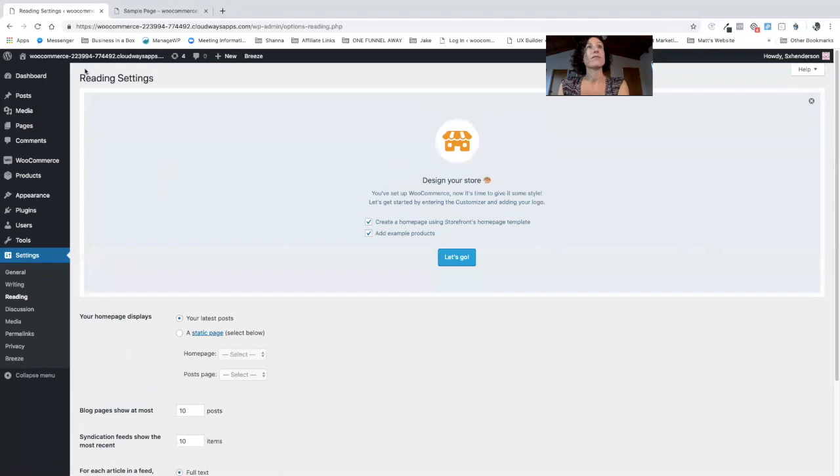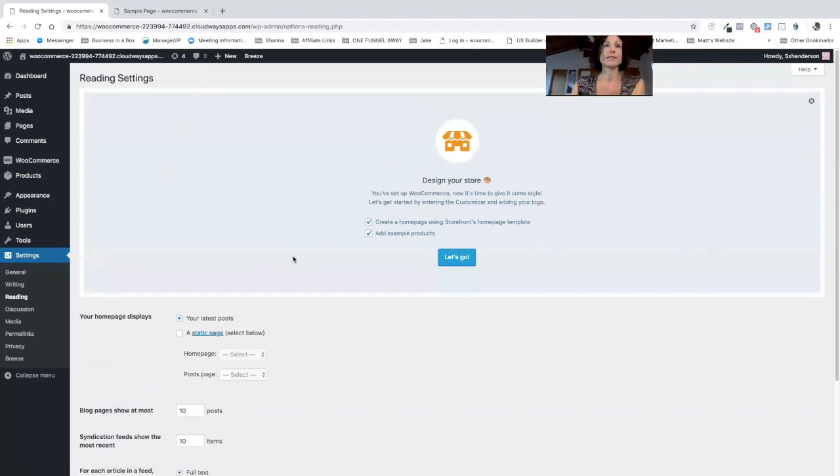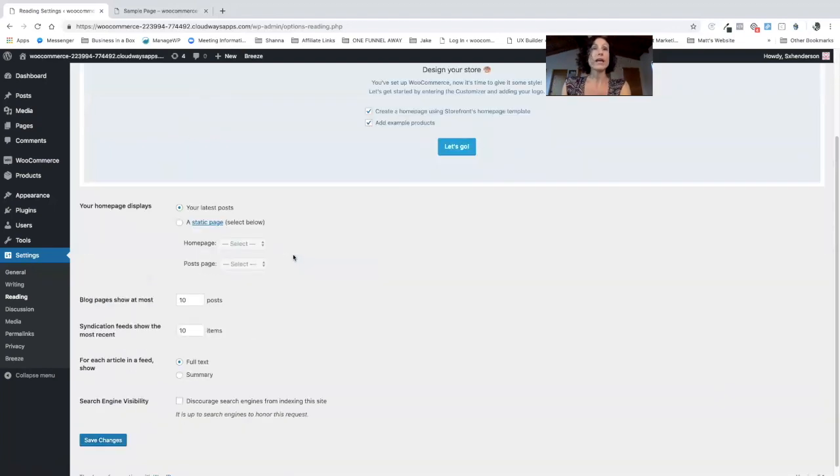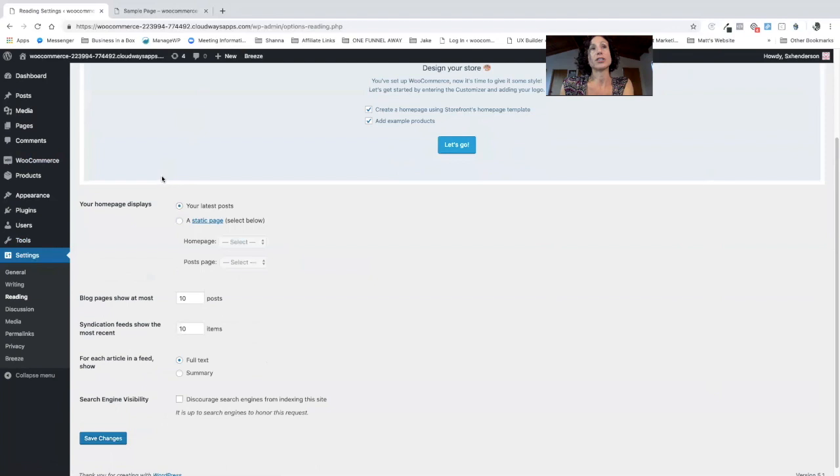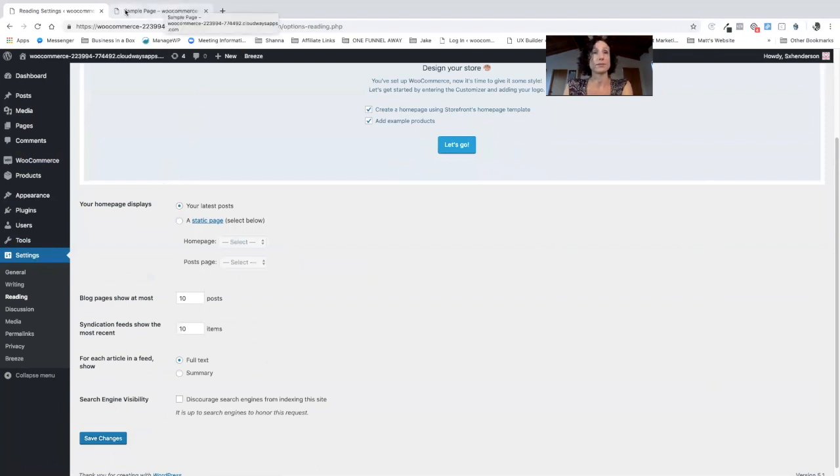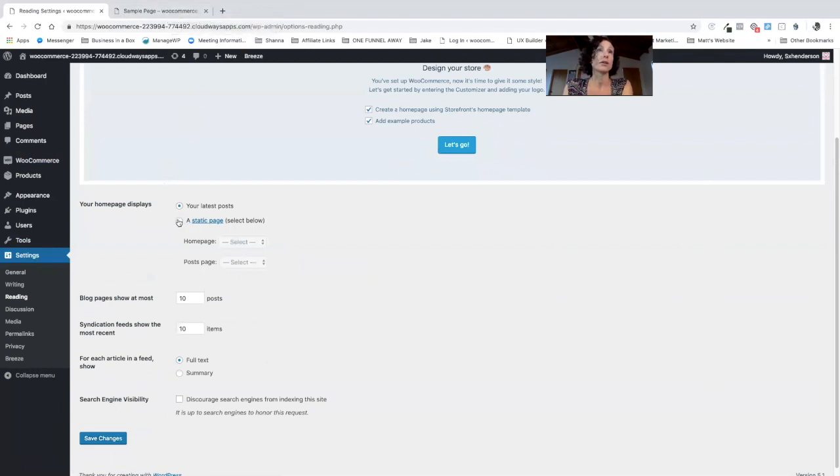Here we have our reading settings for WordPress and as we discussed earlier there's two ways of doing this. You can actually set it up in customization on the front end using the live customizer that we looked at earlier, or you can choose the static page and choose your home page from there.